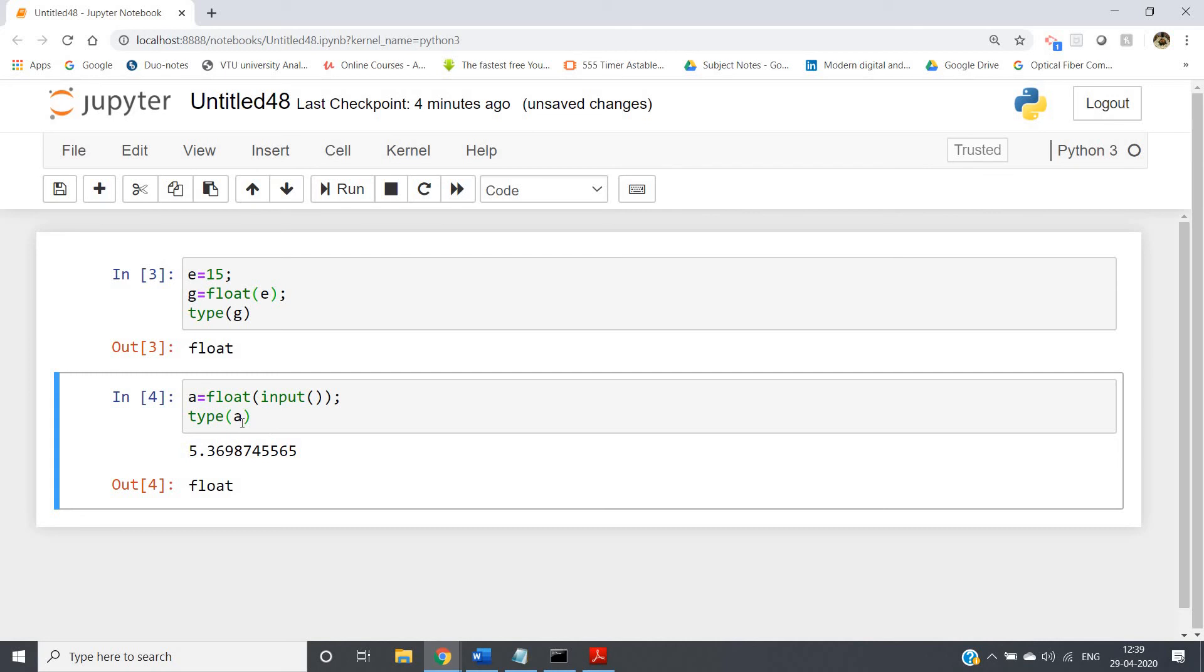So just you have to convert the string to a float. That is type casting you have to do, and like that you can take input from the user. Floating point numbers can be taken as input from the user.